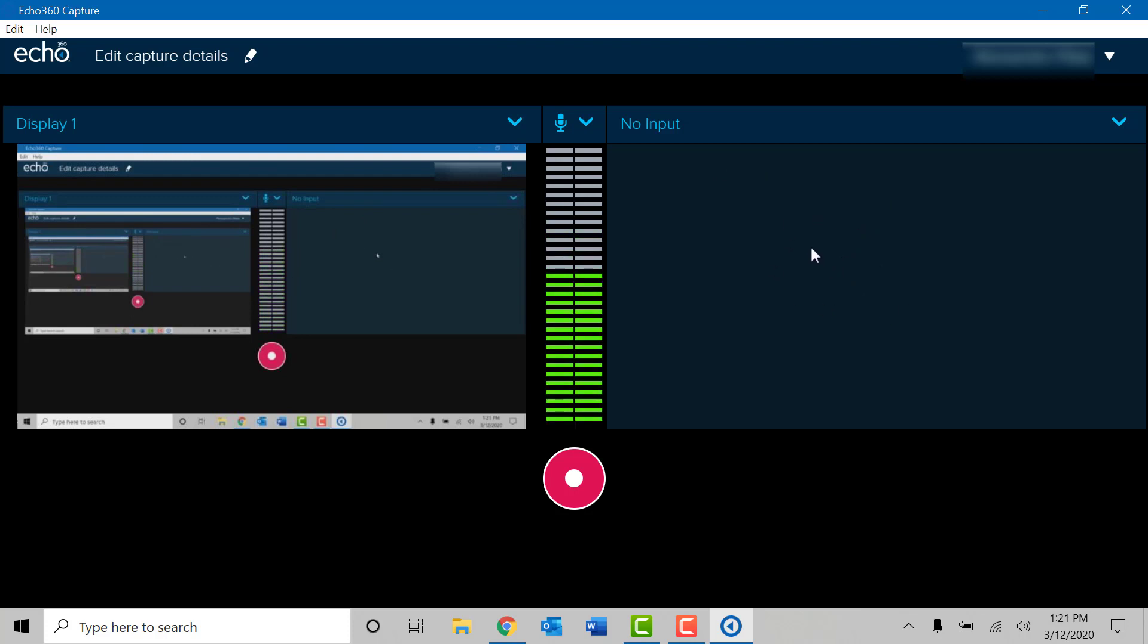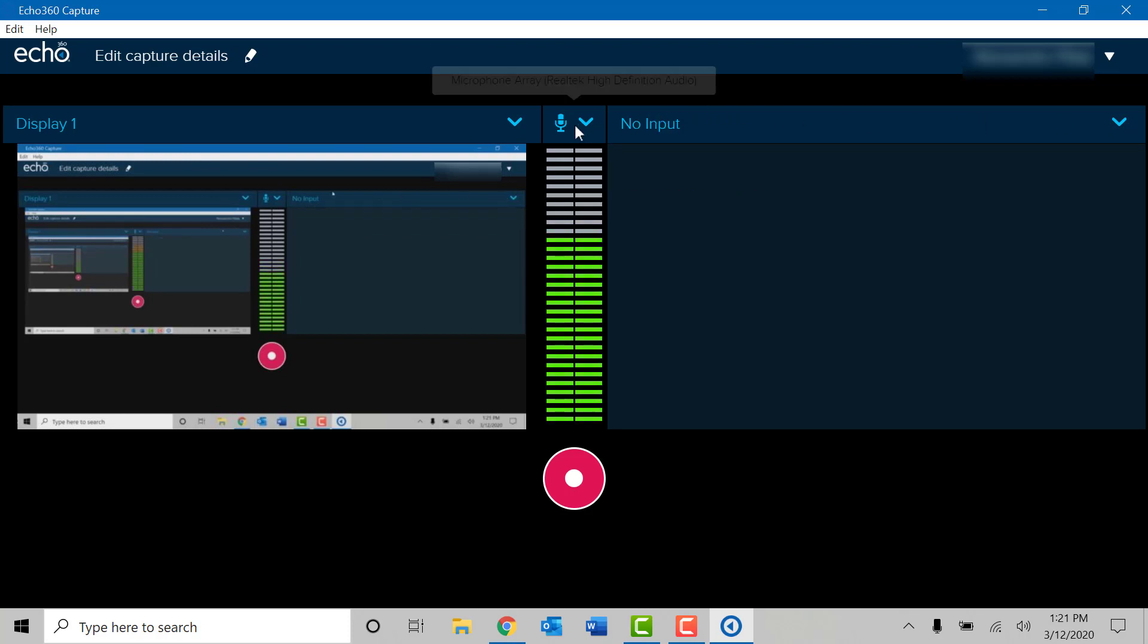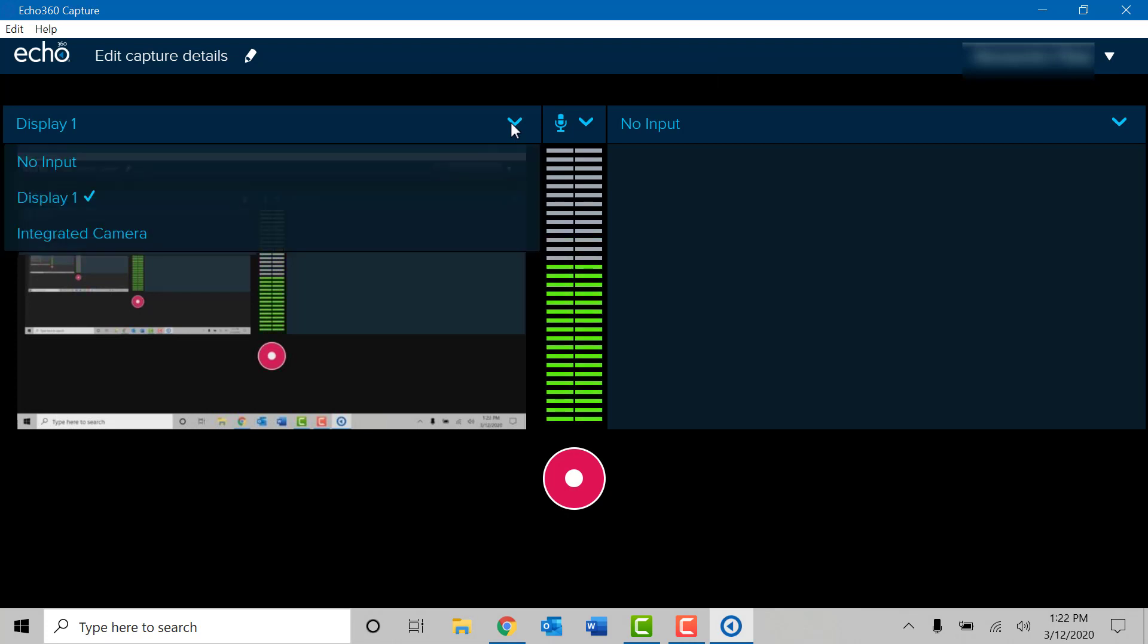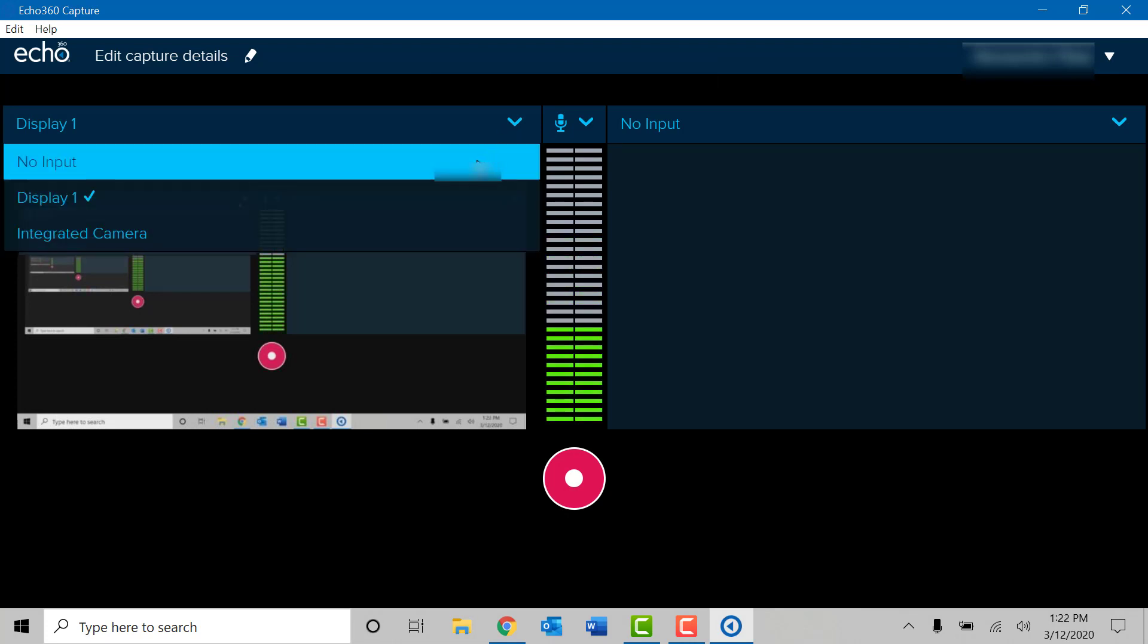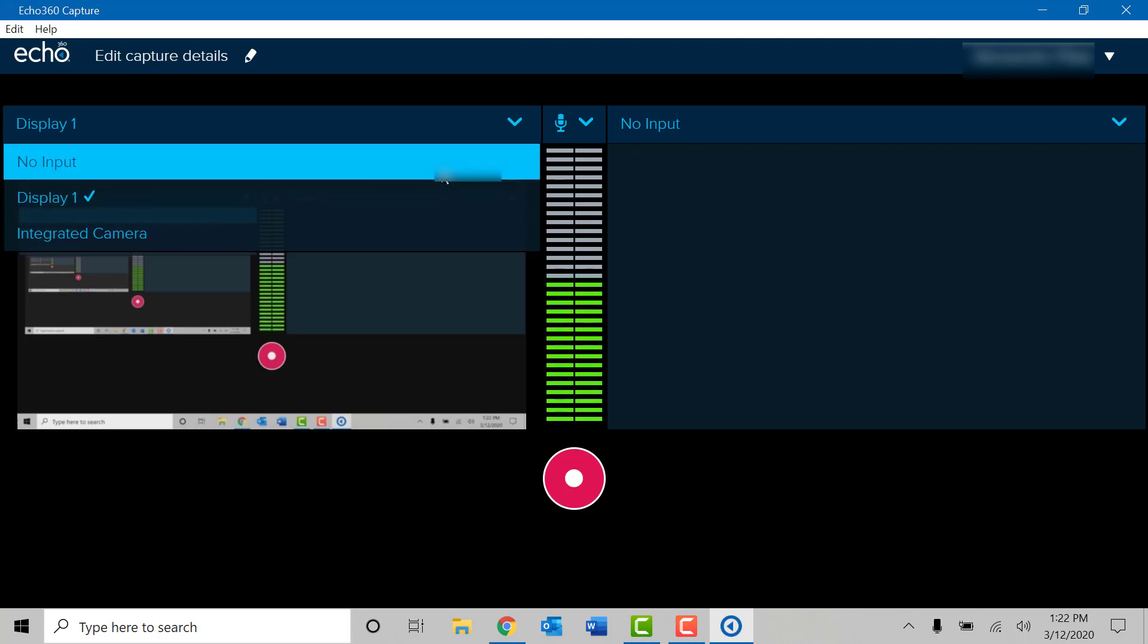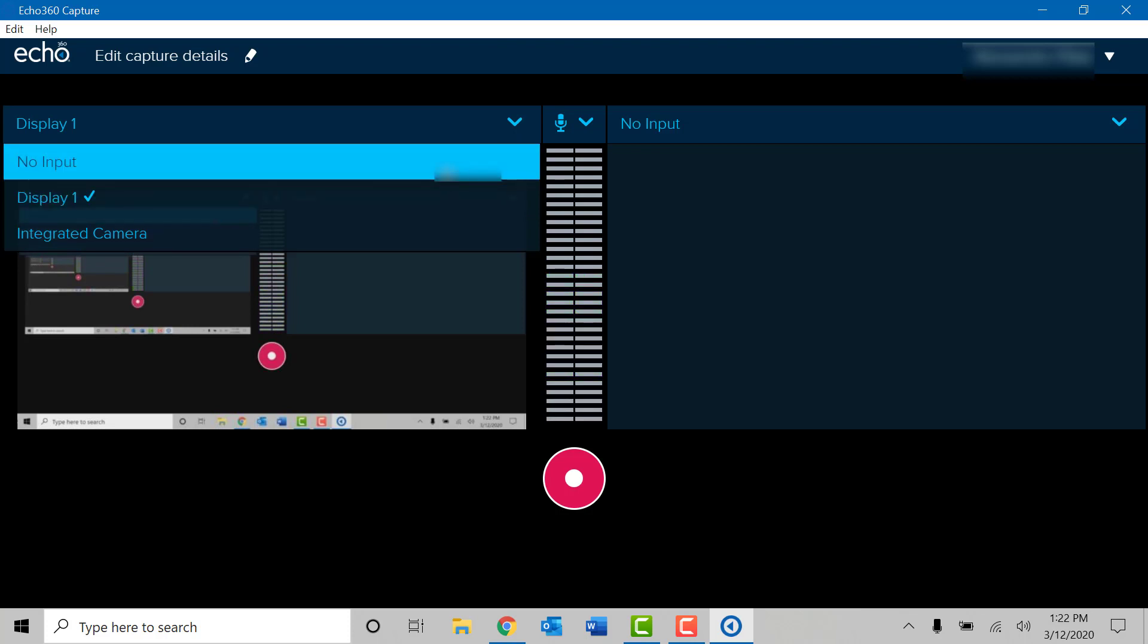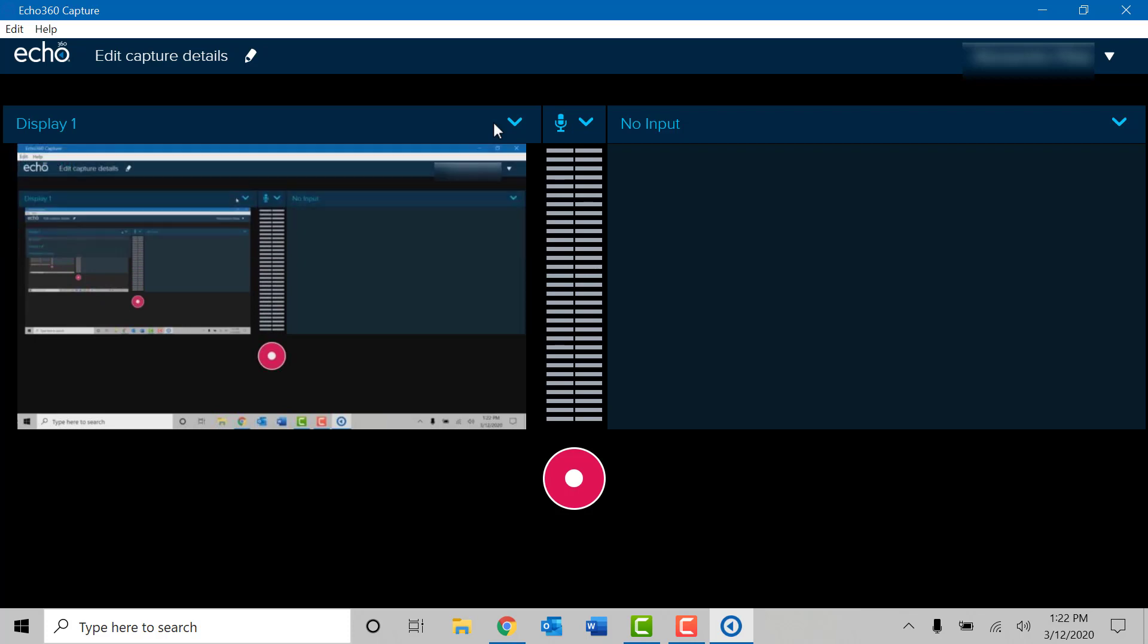Before starting a recording, there are three basic principles for using Echo 360. The first is to confirm whether you want the webcam on or off. The second is to confirm whether you would like to record what is on your display. By choosing the down arrow, you can select yes to do the display or to turn it off. In this example, we will be recording what is on the screen and not on the webcam.